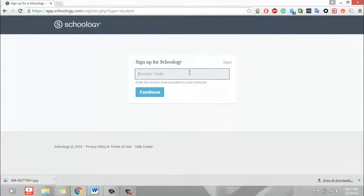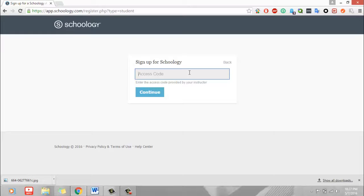Once you enter the access code, you have to give your email address and your username and a password and then you can log in to Schoology.